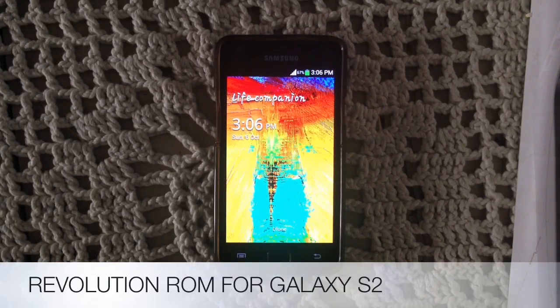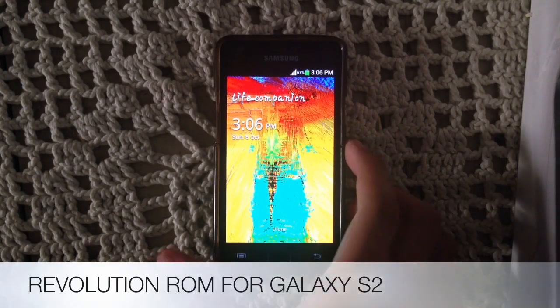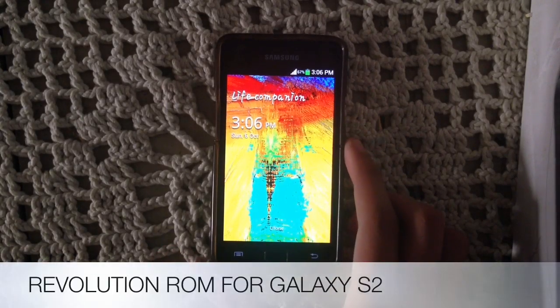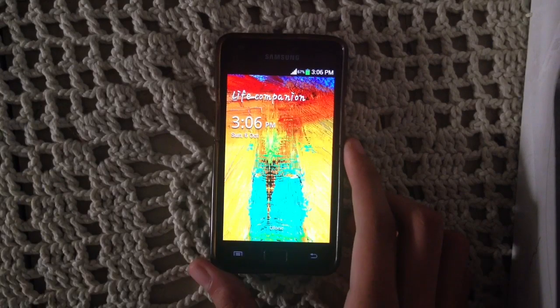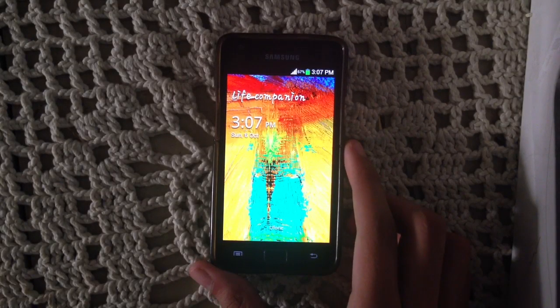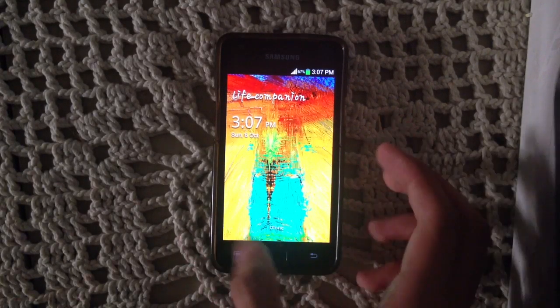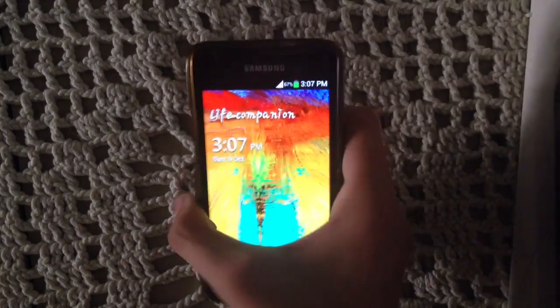Hey guys, what's up. Today I'm going to show you the Revolution ROM for Galaxy S2. I have just installed this ROM and I decided to make a video about it.